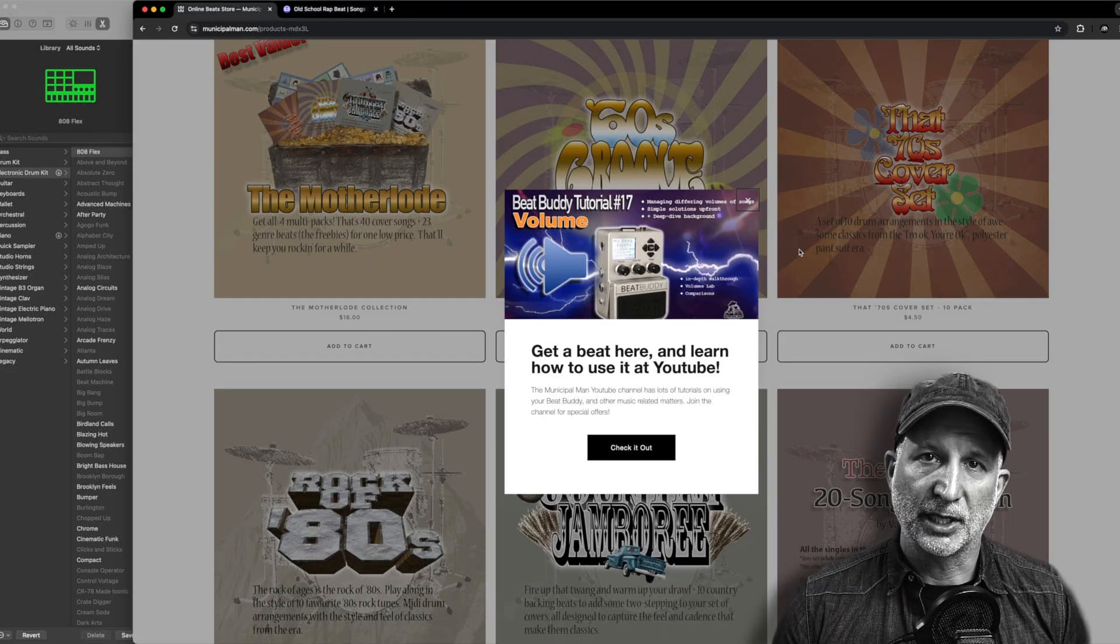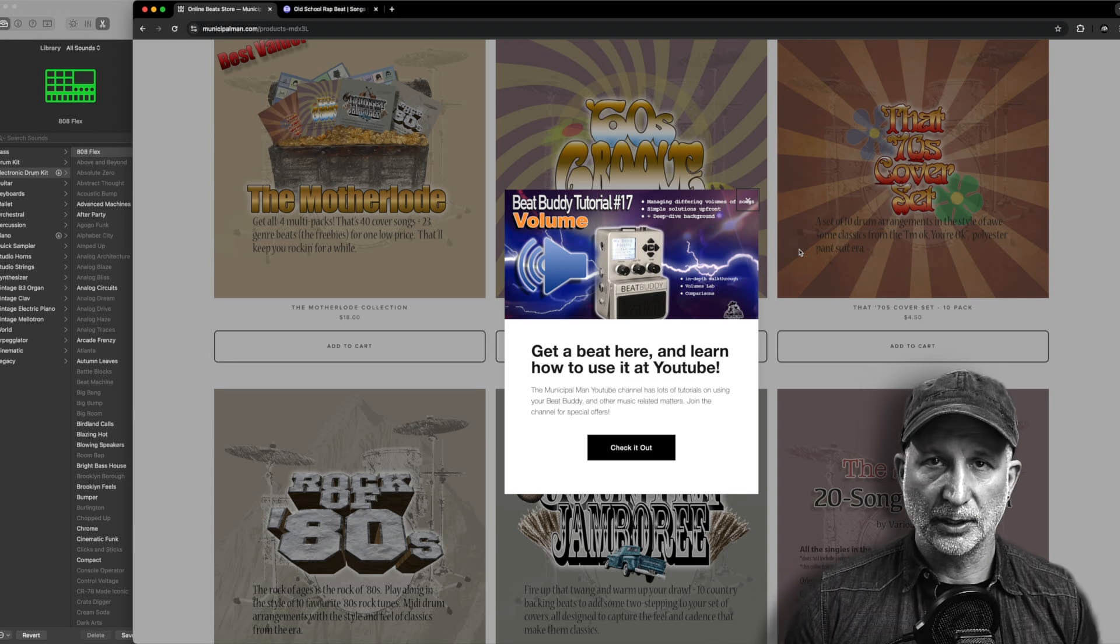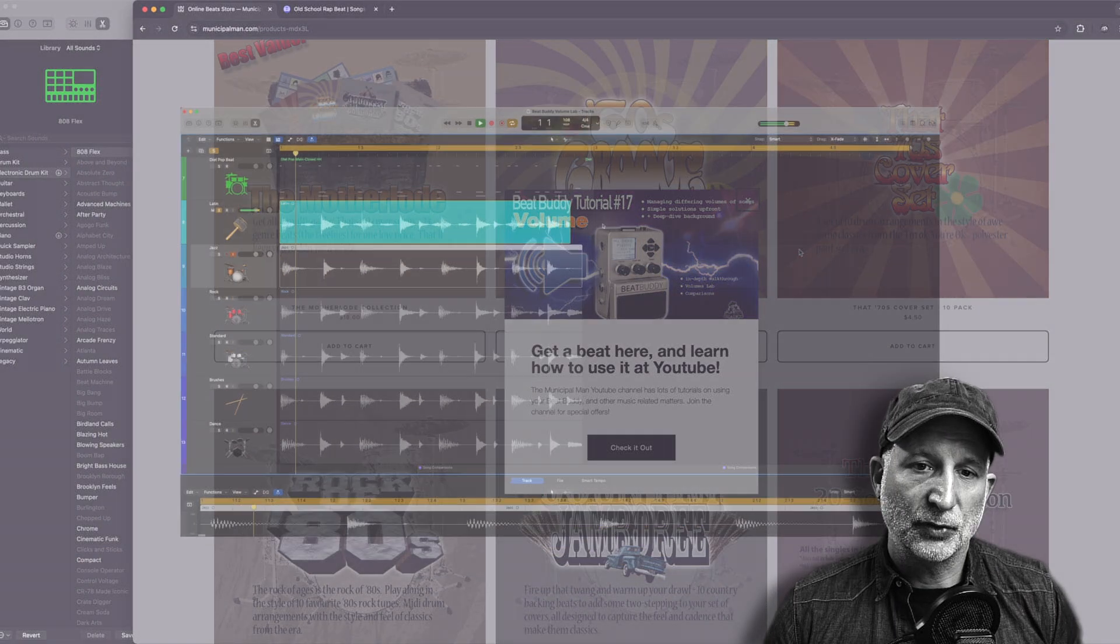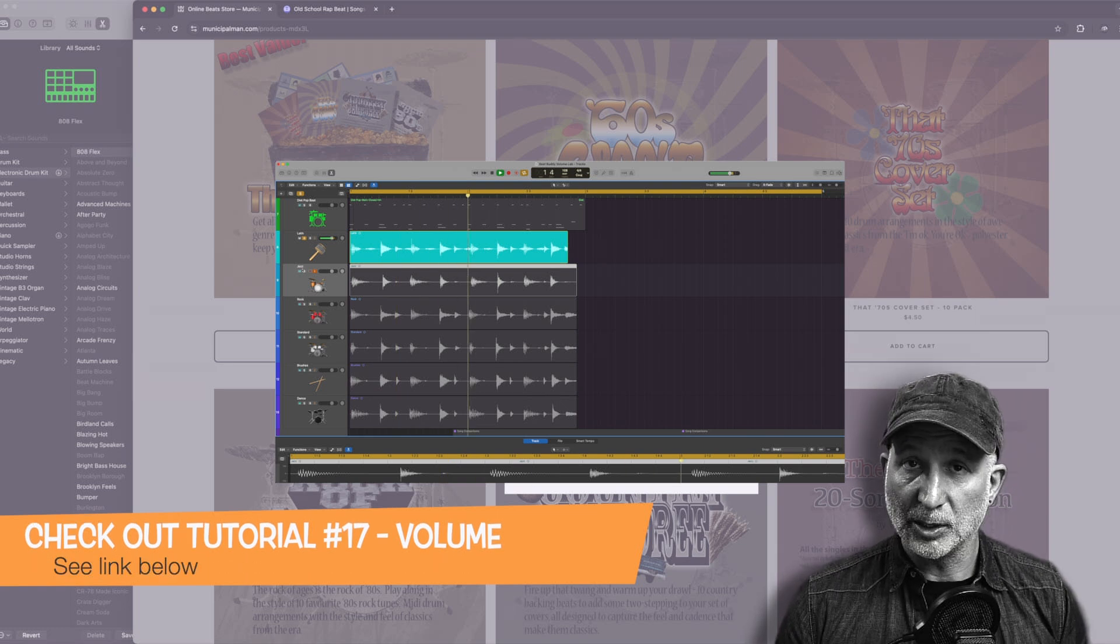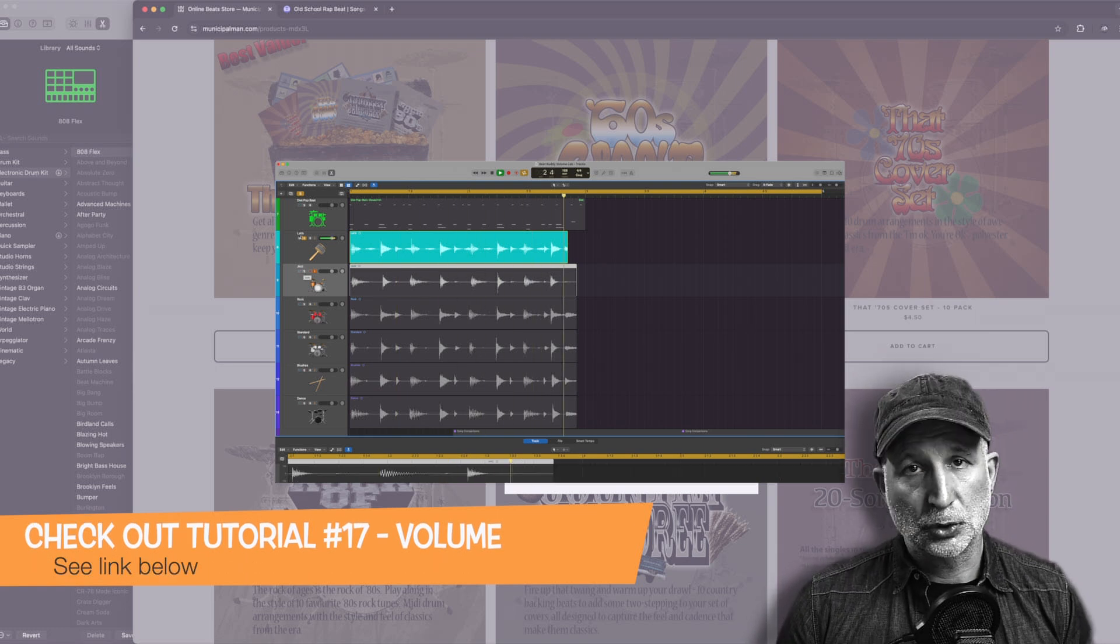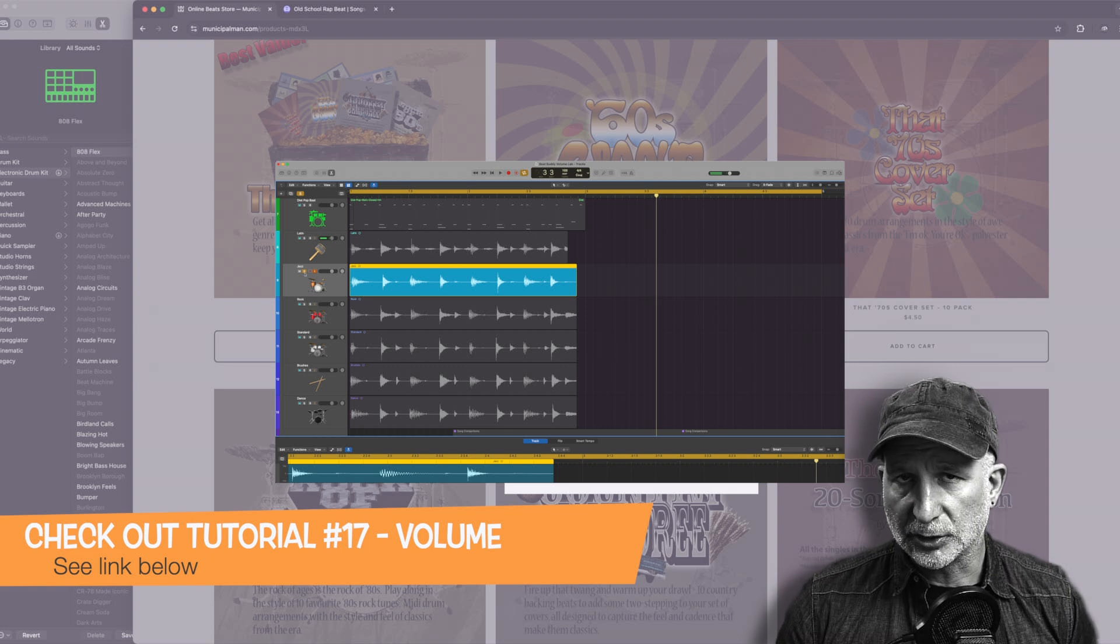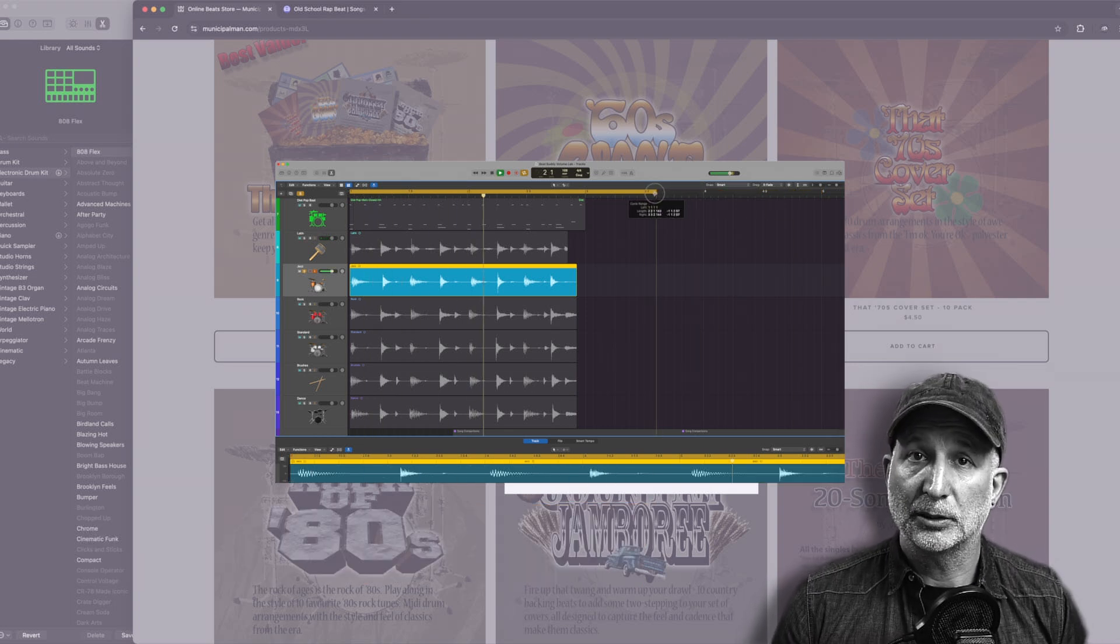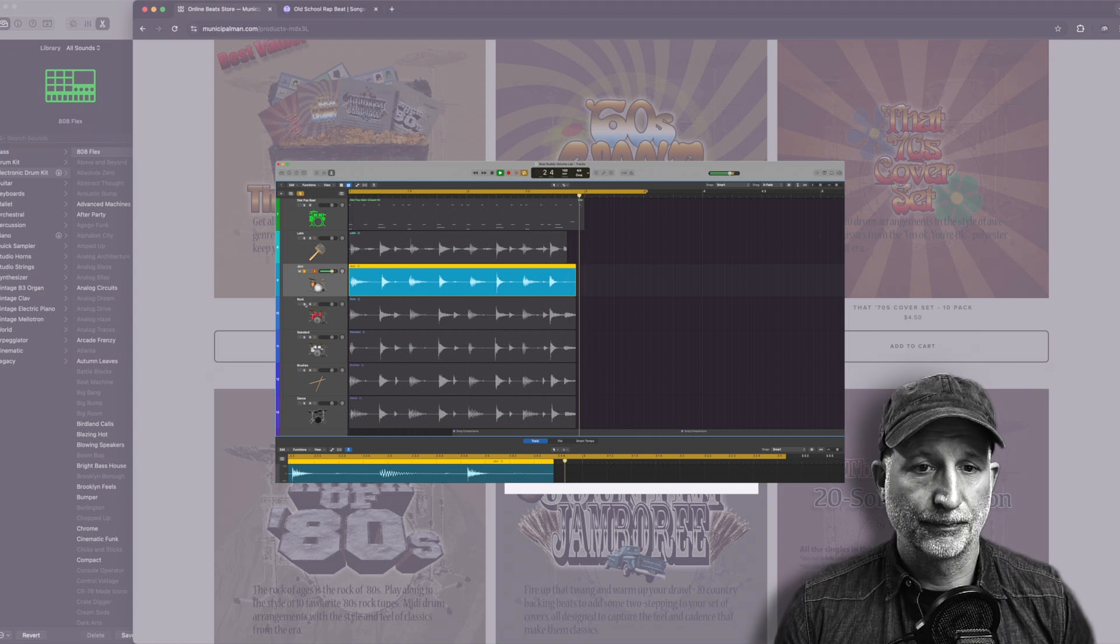The point is every drum kit sounds a little different and every sampler sounds a little different. If you would like to hear a comparison of the BeatBuddy drum kits, check out tutorial 17. I have a volumes lab there and I run through that, and that will give you a little more insight into this.